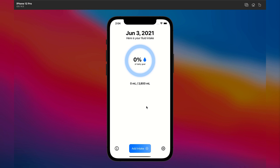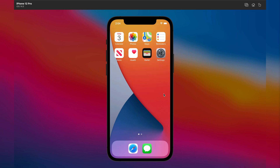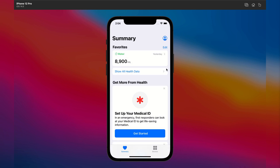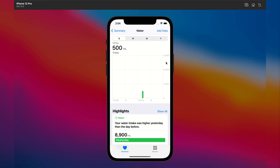Our app automatically logs at the end of each day. So let's go to our Health app — sure enough, you can see that our intake has been added.